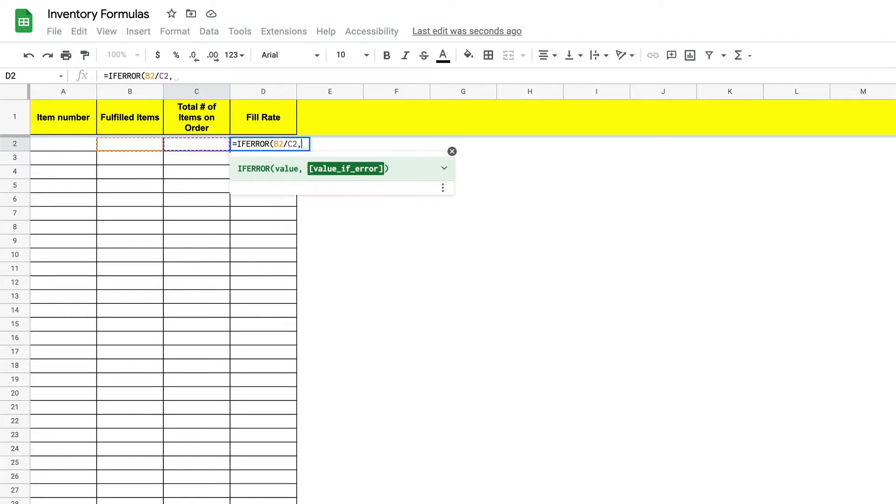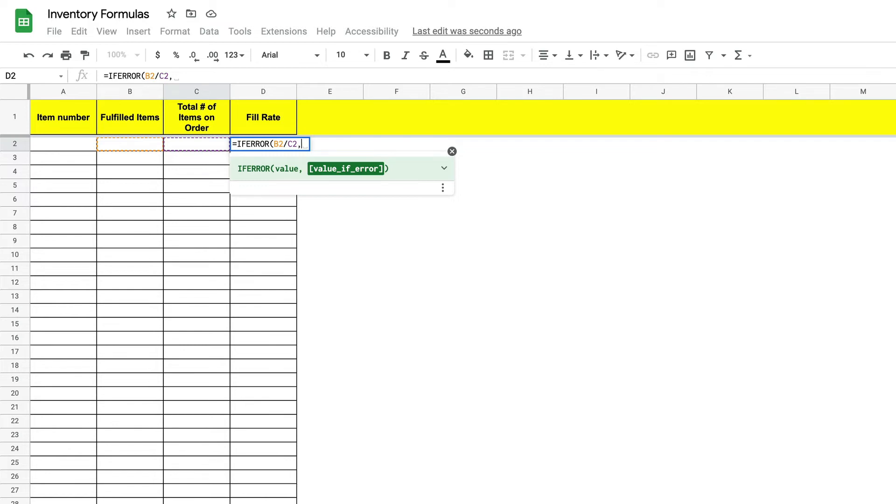This will move us to our first argument. In our case if b2 divided by c2 is an error or cannot be calculated we would like our cell to show up blank.